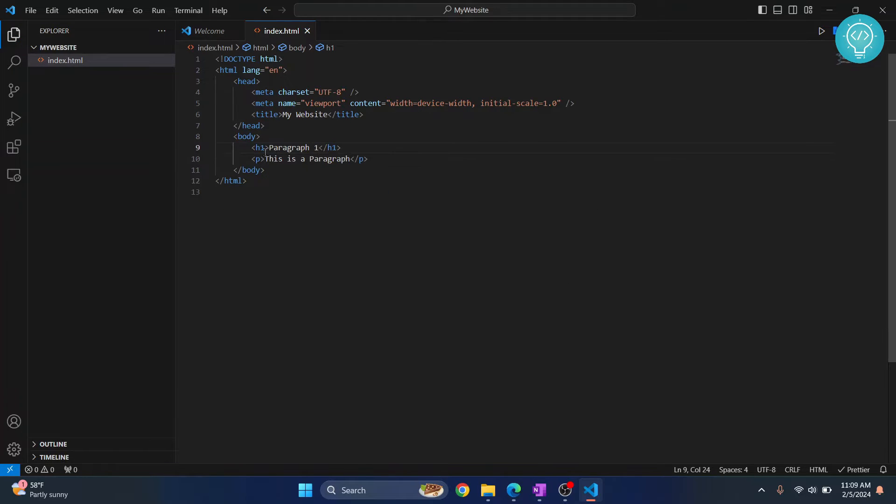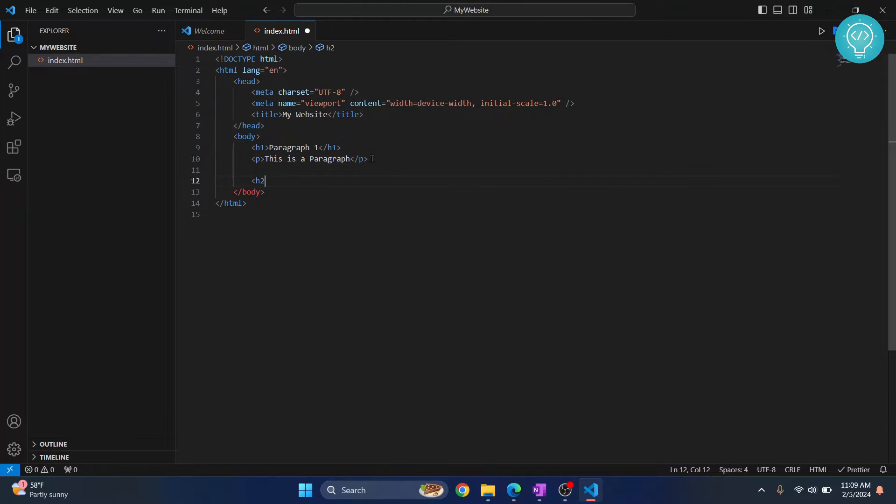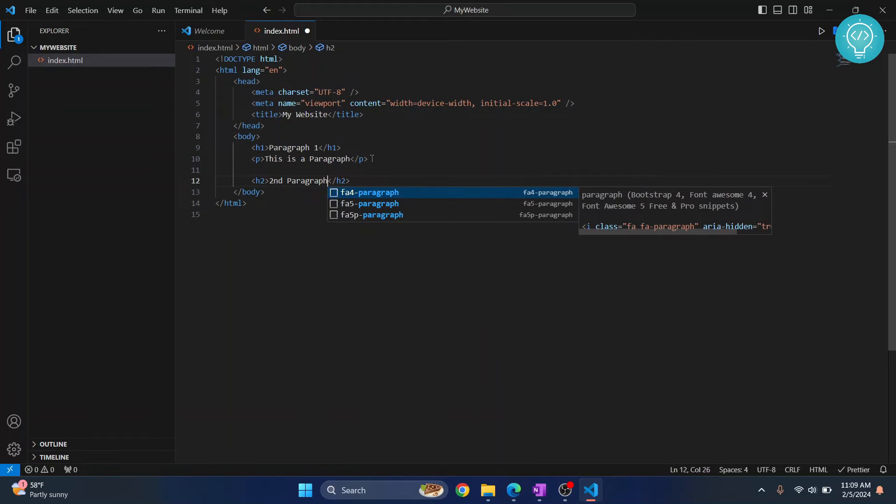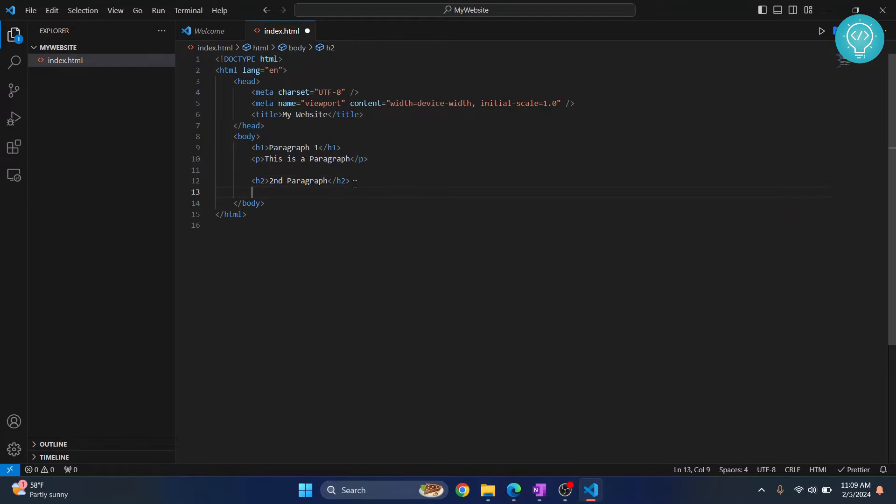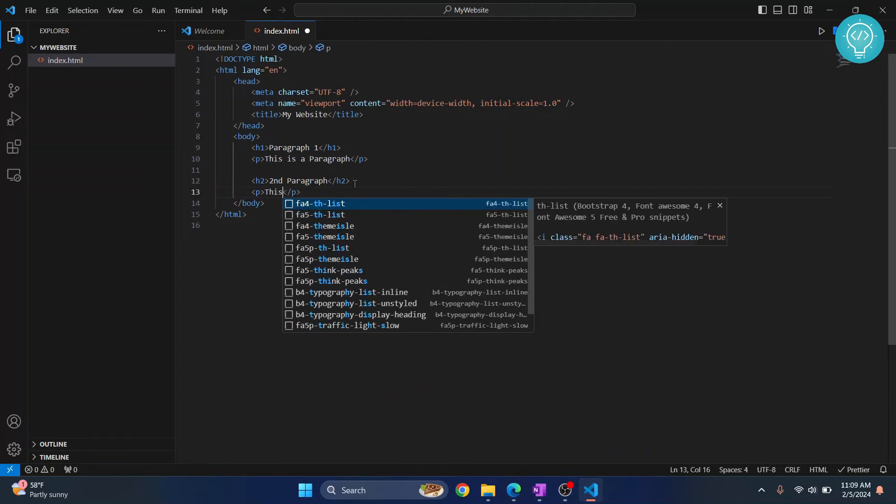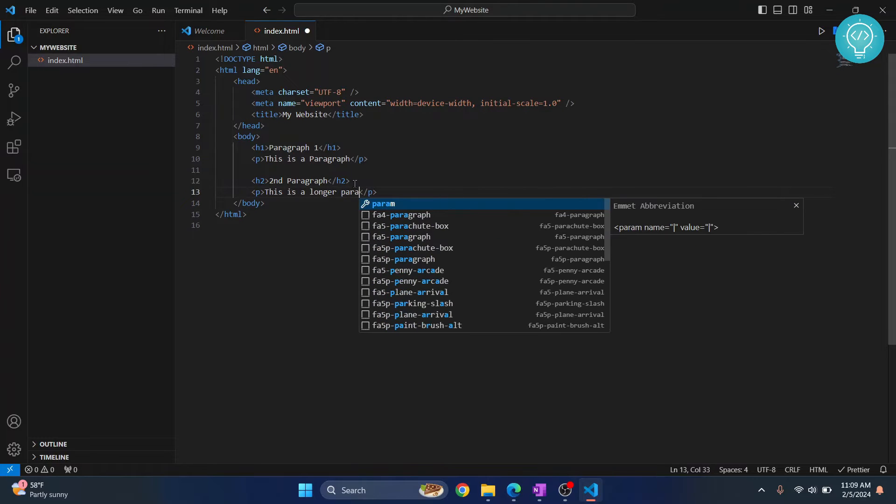Below this, let's create a smaller heading called h2 and let's call this 'second paragraph.' And here let's write another paragraph and let's call this 'this is a longer paragraph or second heading.'